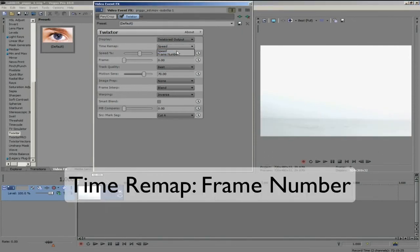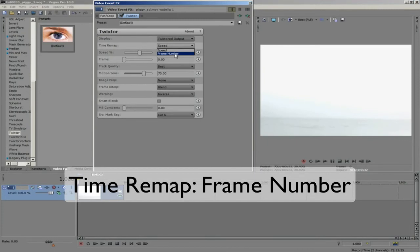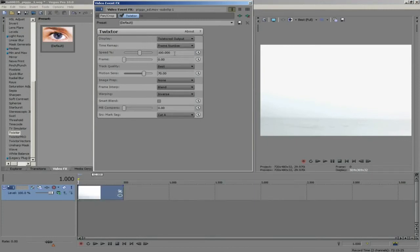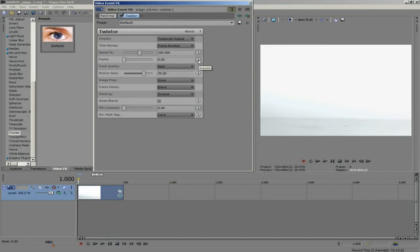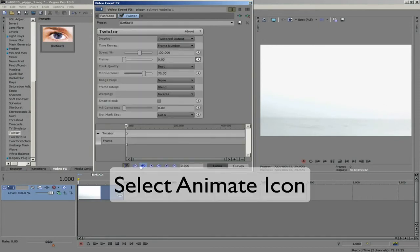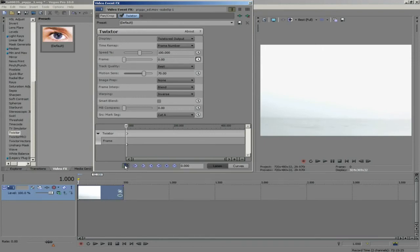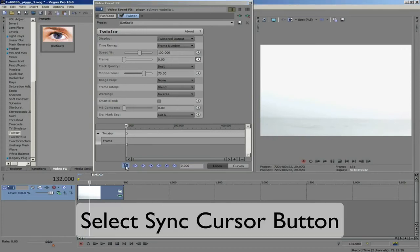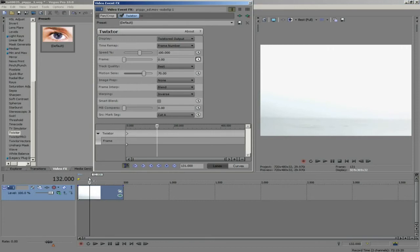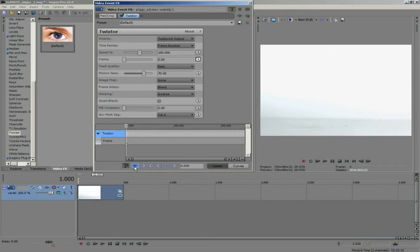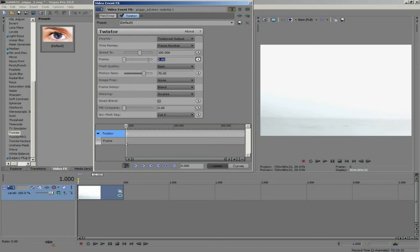We can use the frame number option as the time remap method to do this. We can animate the keyframes by selecting the little animate icon and we see the keyframe controller pop up at the bottom of the video effects window. I am going to select the sync cursor button because I want to sync the keyframe cursor with the timeline cursor. At frame 1 I will set frame 1 so the first frame of the clip will be set at the first frame of the timeline.